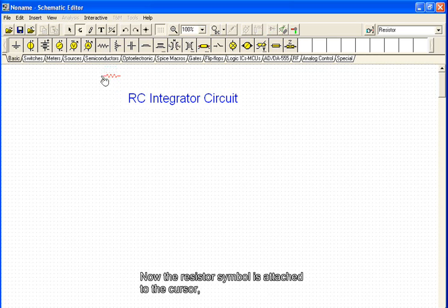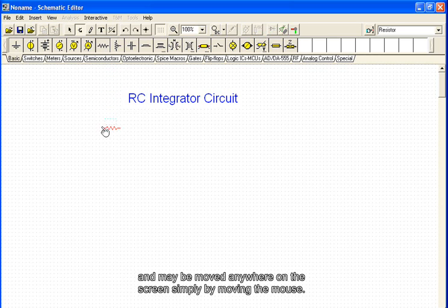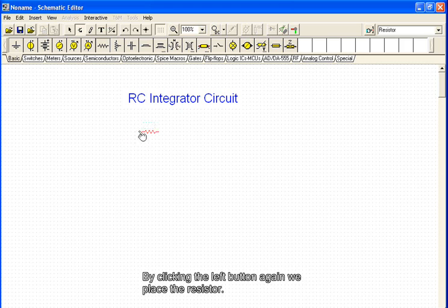Now the resistor symbol is attached to the cursor and may be moved anywhere on the screen simply by moving the mouse. By clicking the left button again, we place the resistor.